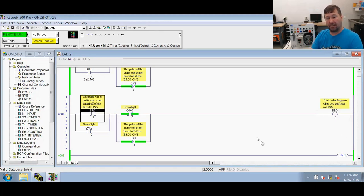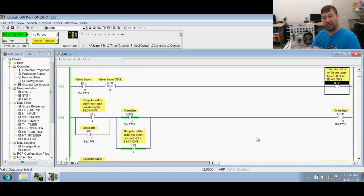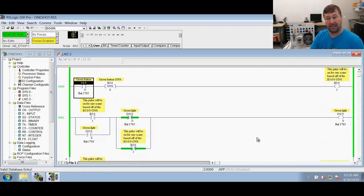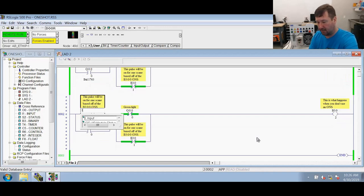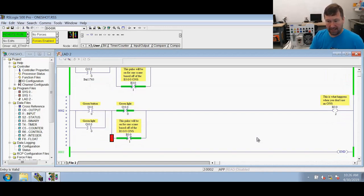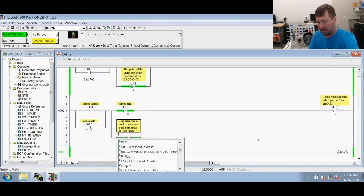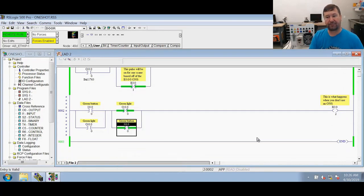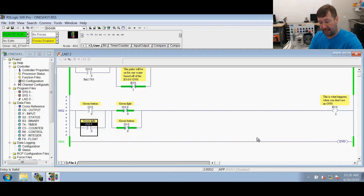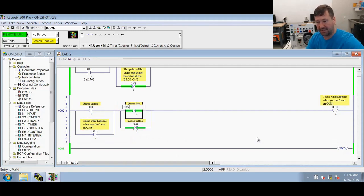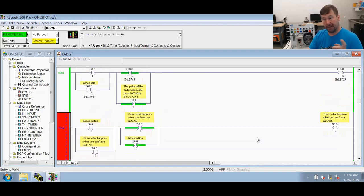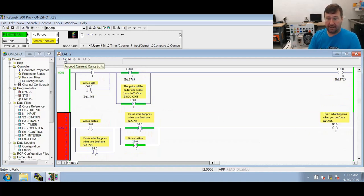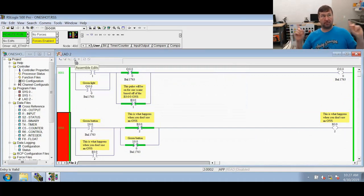We're going to change this program. So this B31 if you recall from rung zero is what we're using with the ONS. We're going to address the green button instead of it. So instead of B3 backslash one we're going to put in I colon zero backslash zero. And then right down here in this lower branch same thing it's going to be I colon zero backslash zero. Now instead of the green light since we're going to this B32 bit we're going to change the green light here also. So B3 backslash two and right here B3 backslash two. So this is the exact same rung as this only without the ONS and please tell me that you did change and you're not using an output instruction here. Accept these edits, test them, and then assemble them.